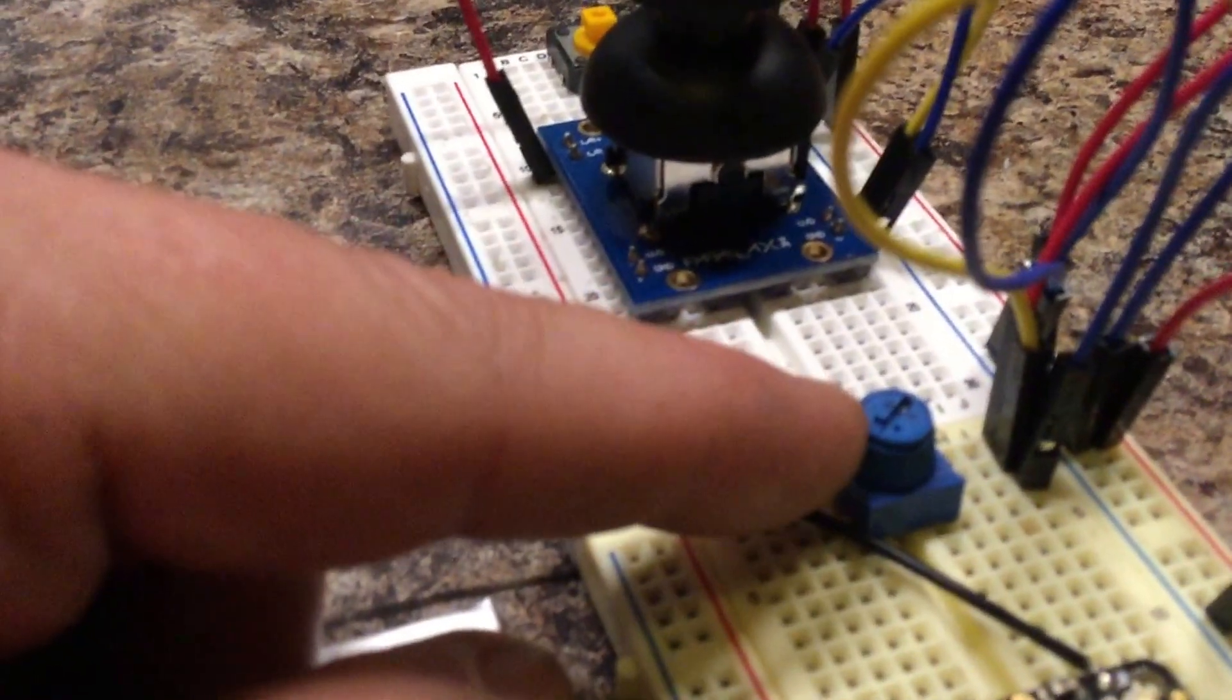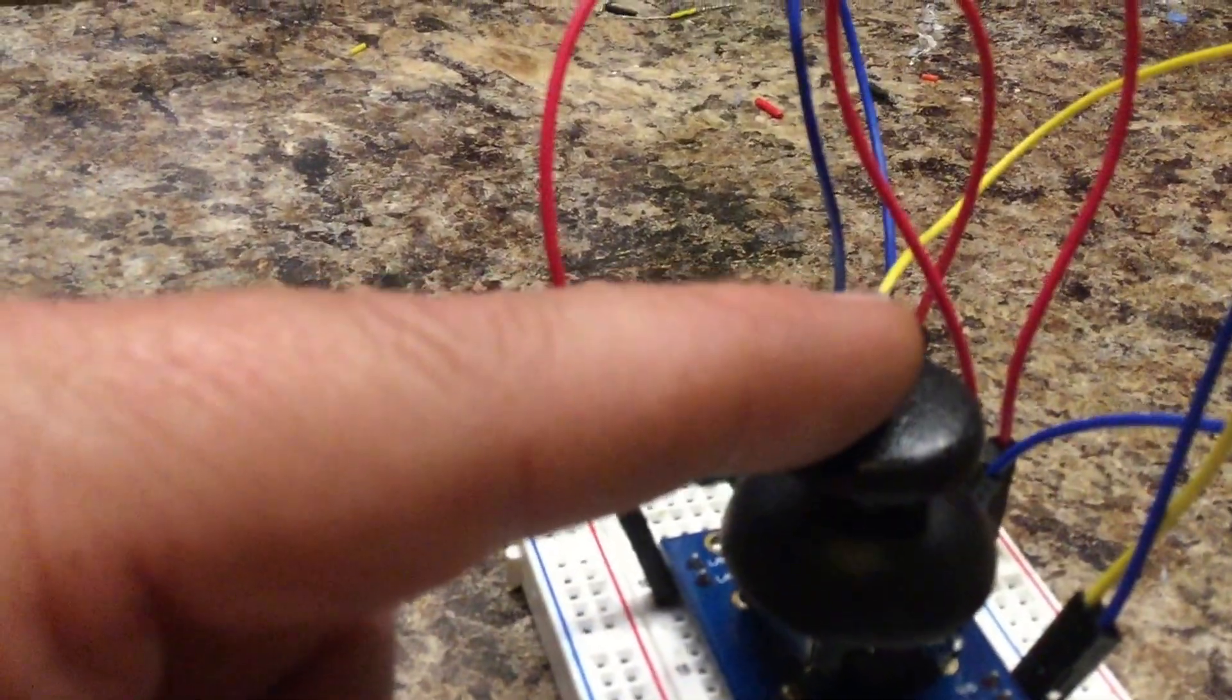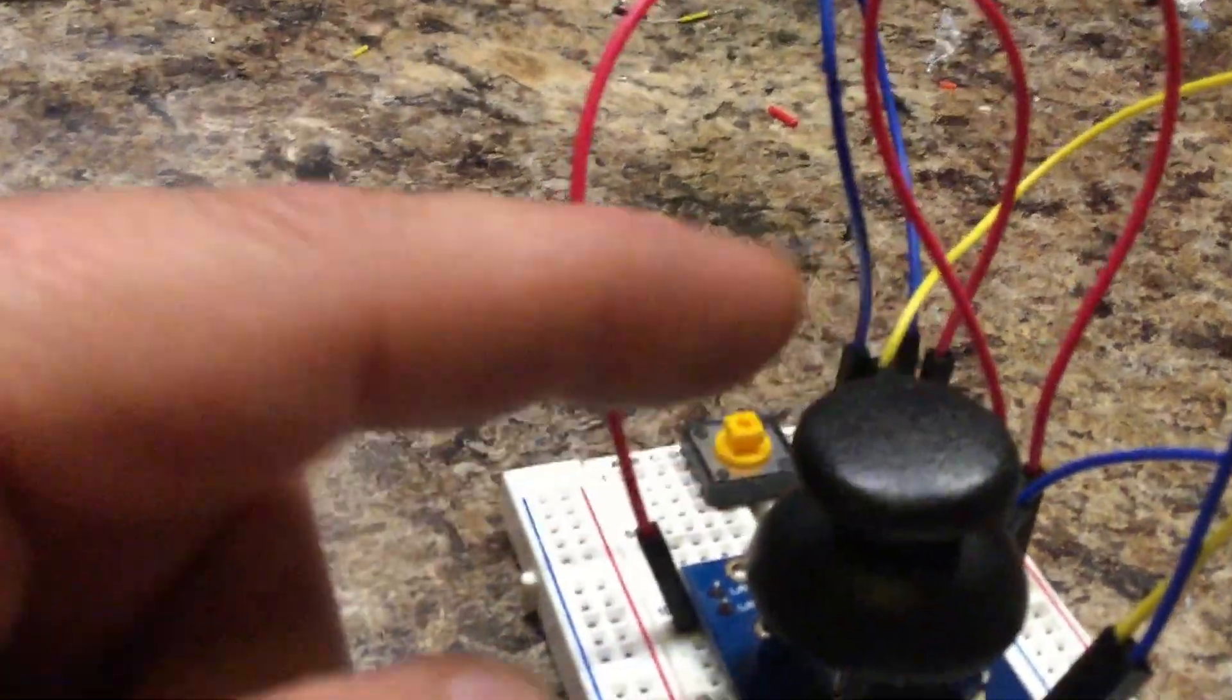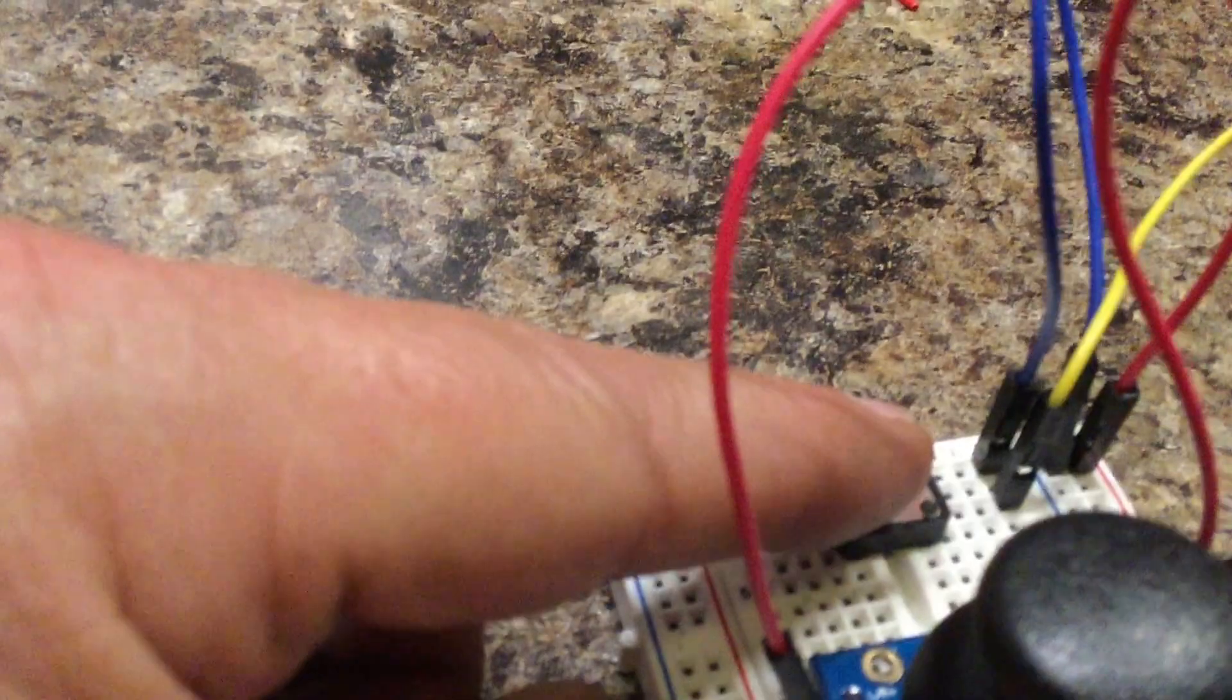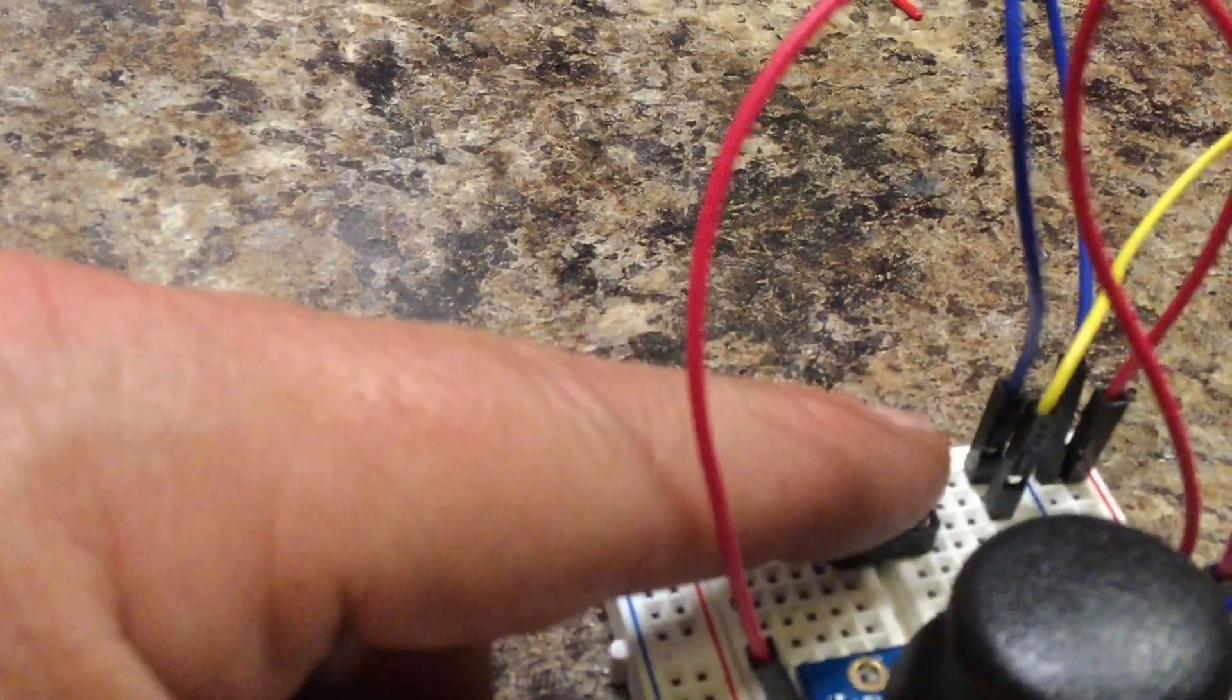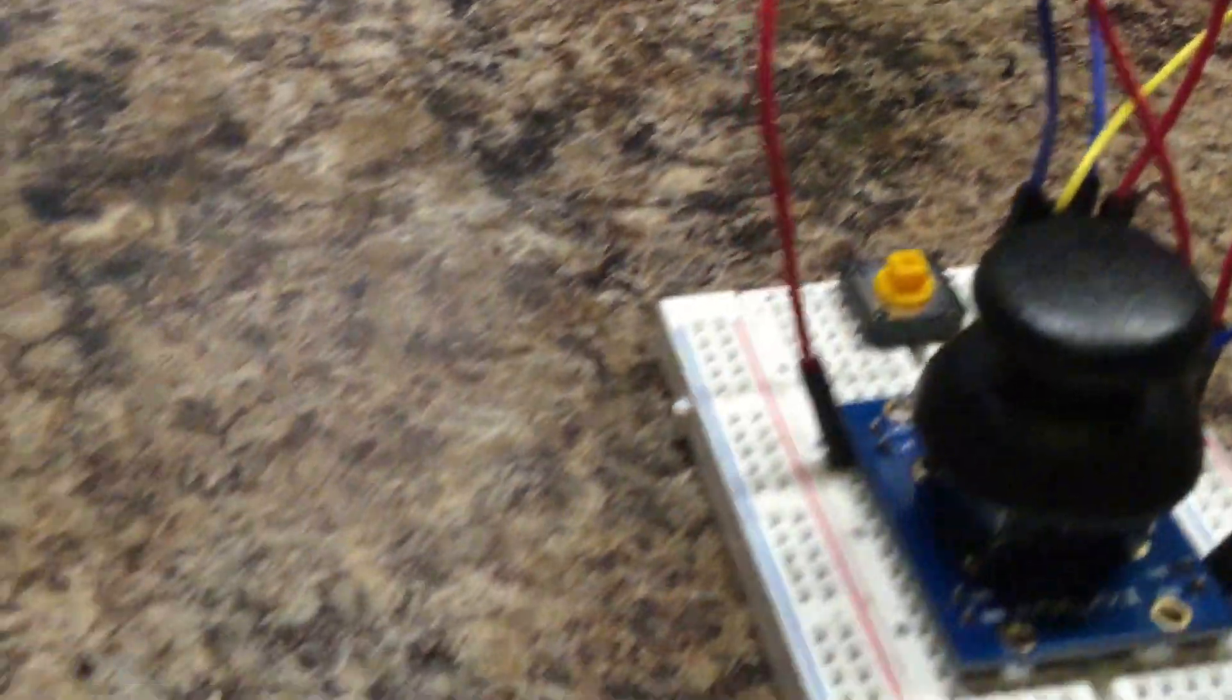I put a little pod on there. I have a two-axis joystick and I have a button. And this radio is talking to an identical radio here, but this radio is on a breakout board. And it's being controlled by an Arduino.